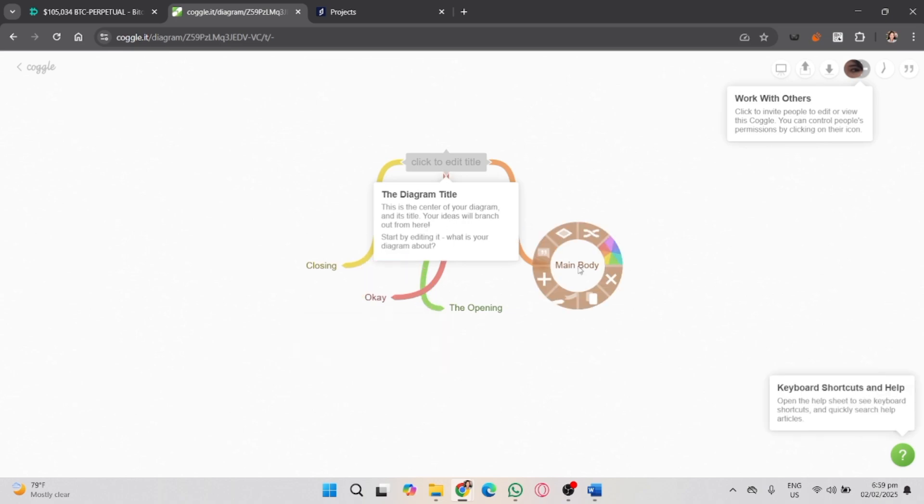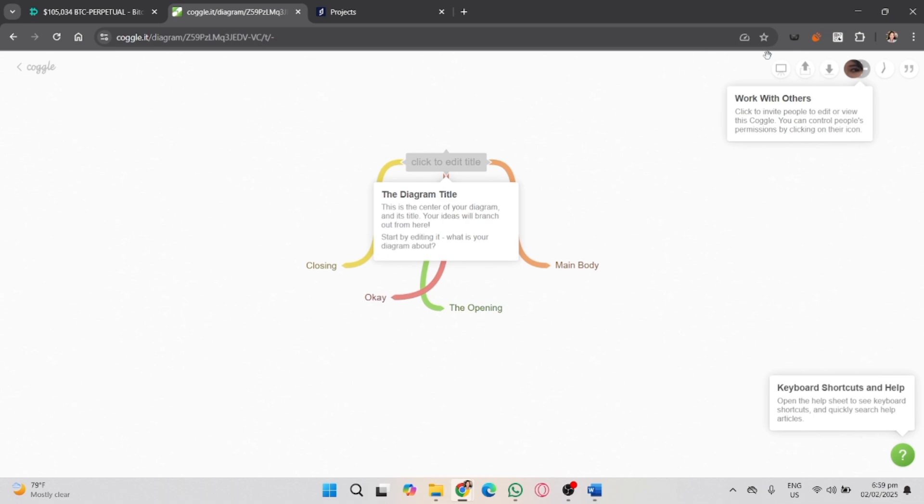To change colors, click on a branch and select the color option. You can also add text labels, links, or even attach files to any branch.